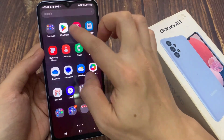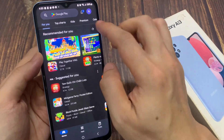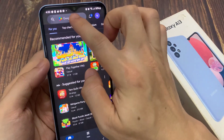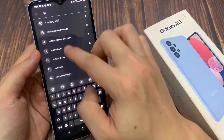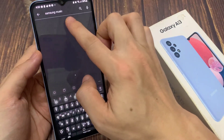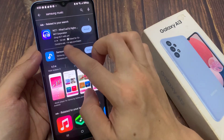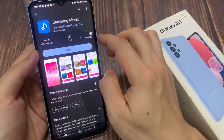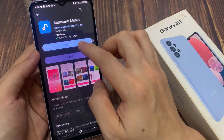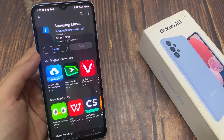If you want to use Samsung Music, you need to go to the Play Store. In here, search for Music app, and from here you can tap on the Install button. This will allow you to install Samsung Music onto your device.